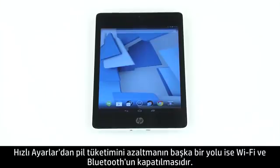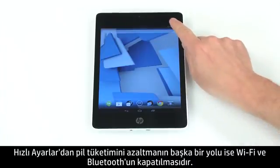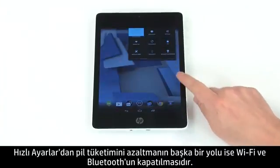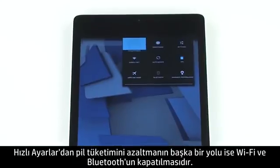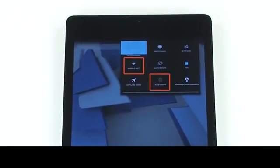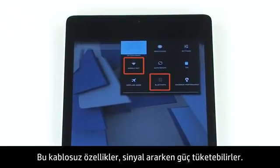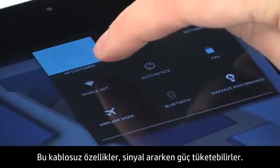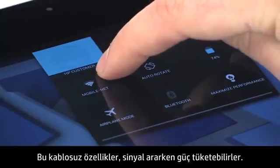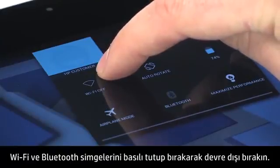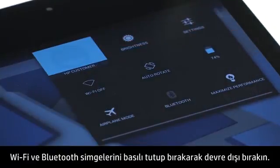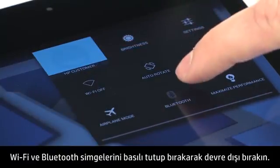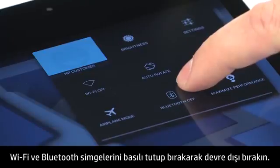Another way to reduce battery consumption from Quick Settings is by disabling Wi-Fi and Bluetooth. These wireless features can use up power while searching for a signal. Press and hold, then release the Wi-Fi and Bluetooth icons to deactivate them.